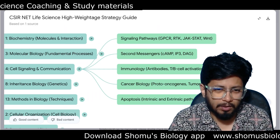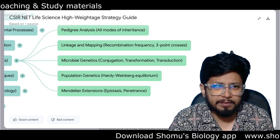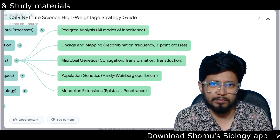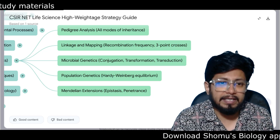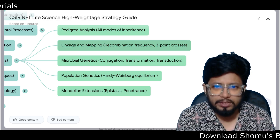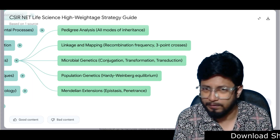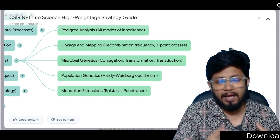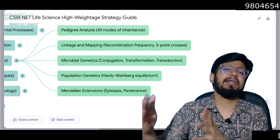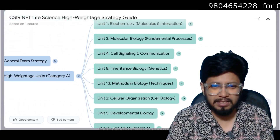Unit 8 is Inheritance Biology. Topics include pedigree analysis, all models of inheritance including autosomal dominant, autosomal recessive, X-linked dominant, and X-linked recessive. Linkage and mapping, recombination frequency questions, three-point cross. Microbial genetics: conjugation, transformation, transduction. Population genetics and Hardy-Weinberg equilibrium are very, very important. Mendelian extensions — non-Mendelian inheritance such as epistasis, penetrance, expressivity, and polygenic inheritance — are all important.